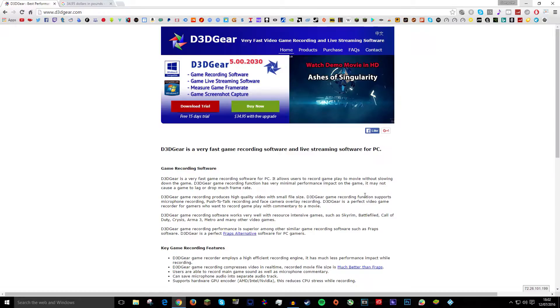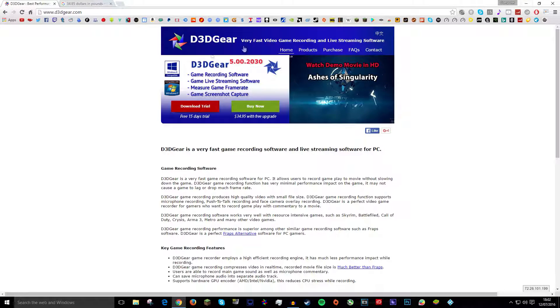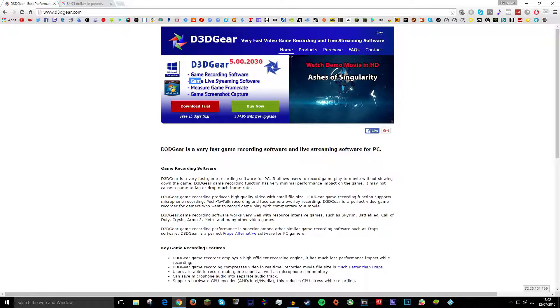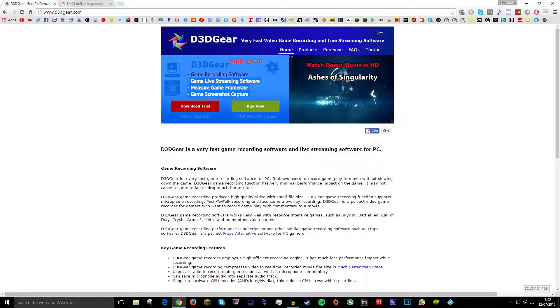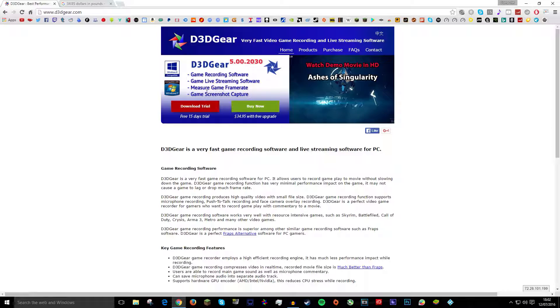So what is D3DGear? It's basically a recording software like it says here on the website. It says game recording software, game live streaming software, measure game frame rate and game screenshot capture.